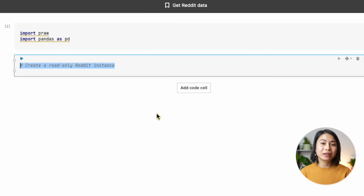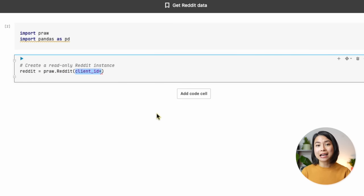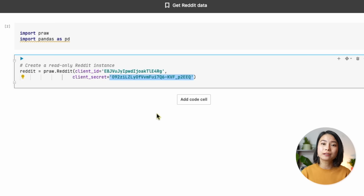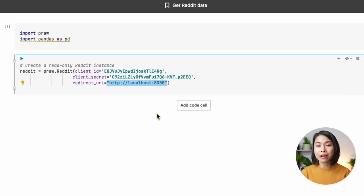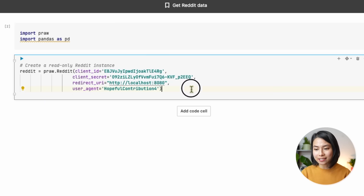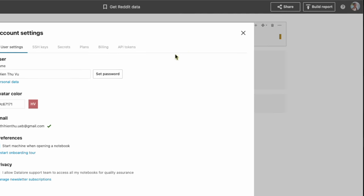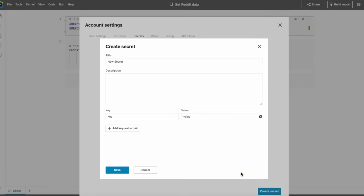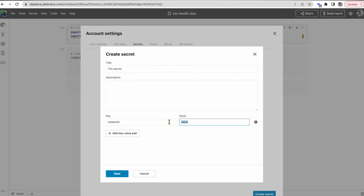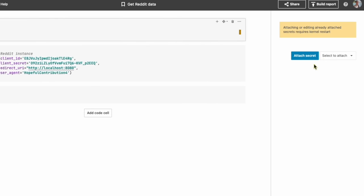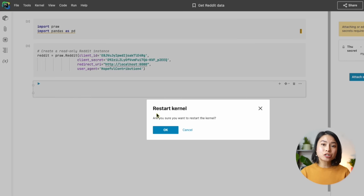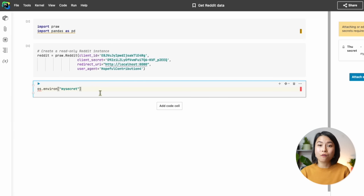After we're done with that setup step, here comes the good part: getting the data. To retrieve Reddit data, we need to create a Reddit instance that takes the client ID, secret, redirect URL, and user agent — which is your Reddit username. A useful thing to know is that on Datalore, you can hide your secret keys so other people who view your notebook can't see them. You can do this by going to account settings, and under the secret tab, you can create a secret key and attach it to your current notebook. After restarting the kernel, you can access the value using the OS environment method.